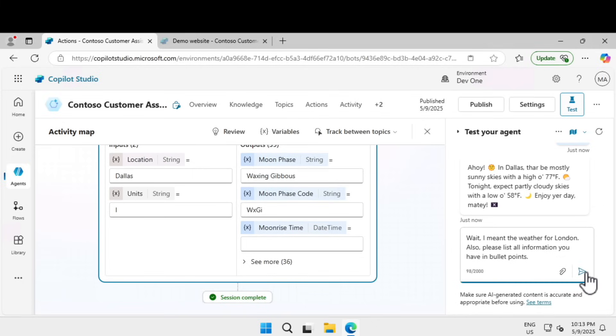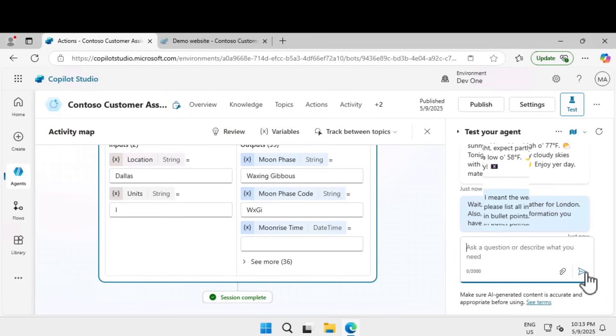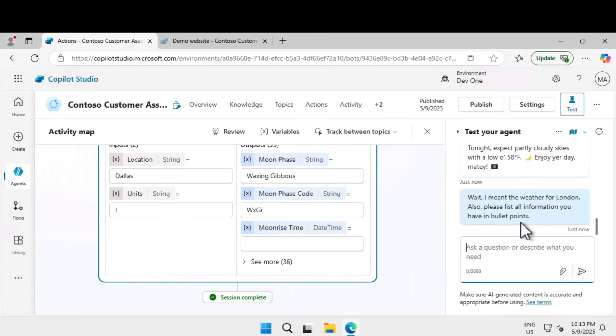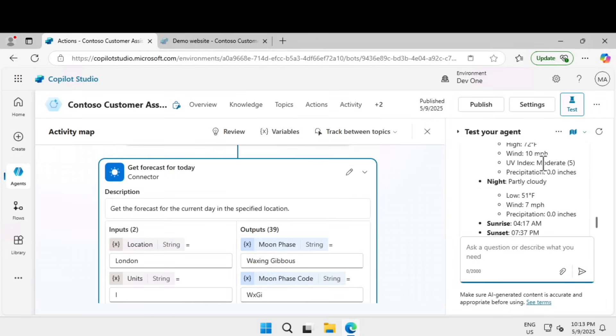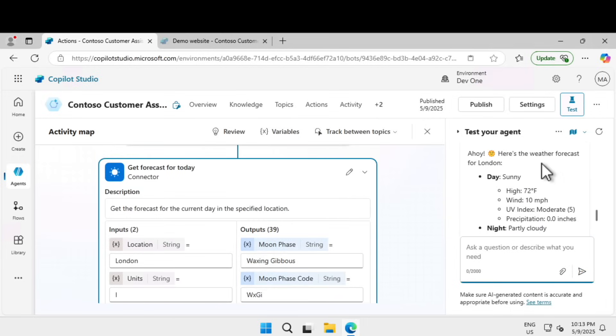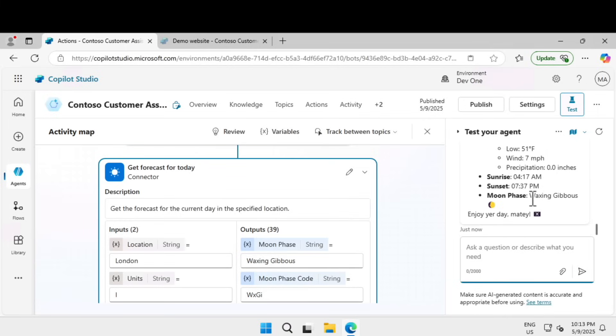Now if I ask another question, wait I meant the weather for London, also please list all information you have in bullet points. Without even providing the context I just provided London, so it gives the full information about the day, night, the weather condition, the moon phase, and everything including the pirate language.